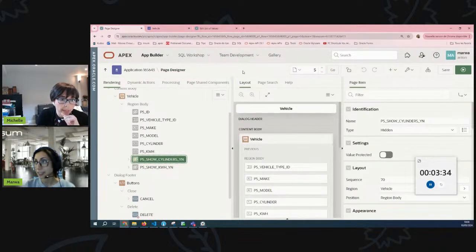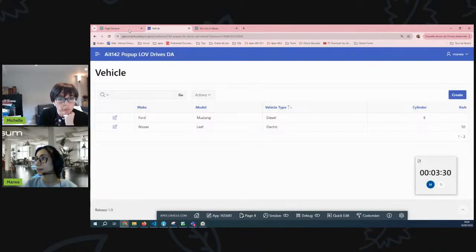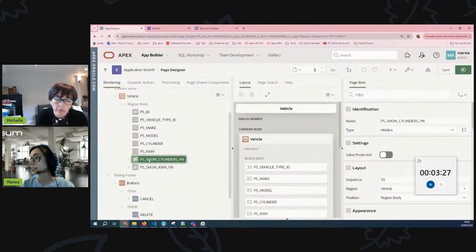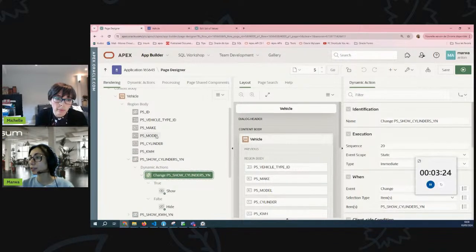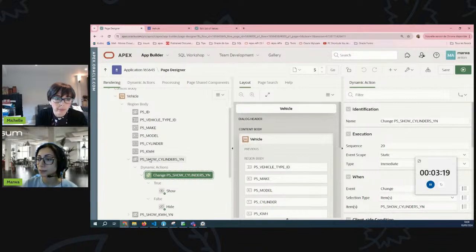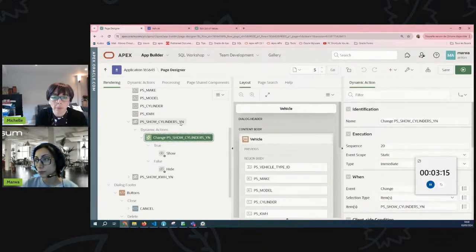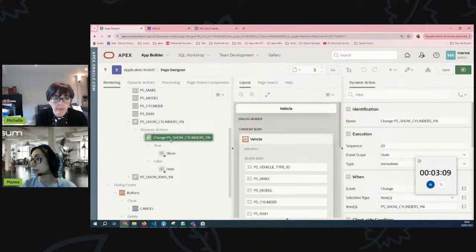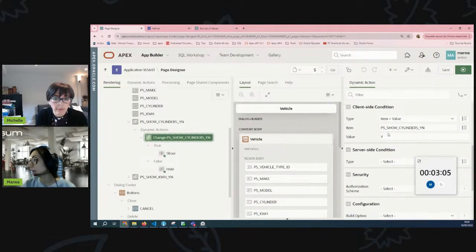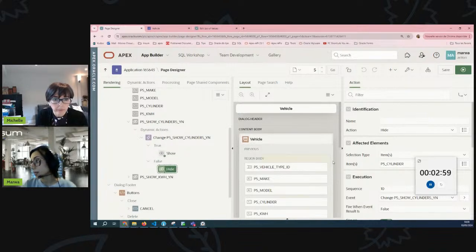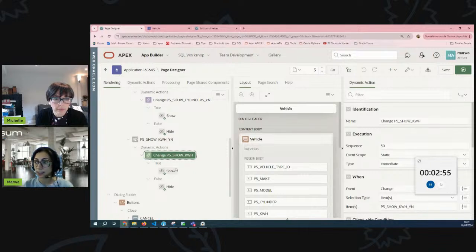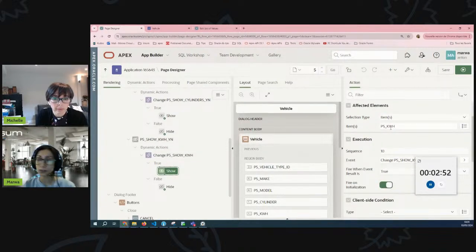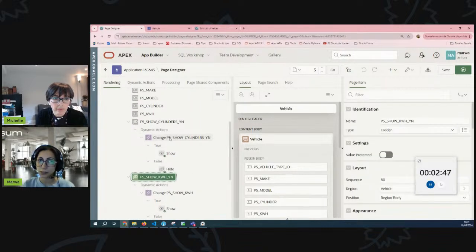Exactly, yes. So here on the page designer, what we have is a dynamic action, but the dynamic action is not on the pop-up LOV on the first item. It's actually on another hidden item, and we actually have two hidden items. One is the first one is to show cylinders, the second one is to show kilowatt per hour item. The dynamic action has a client-side condition: if the item's value is yes, then show the cylinder item. If it is no, then hide that item. And the same thing applies for the second dynamic action. It would show or hide kilowatt per hour item.